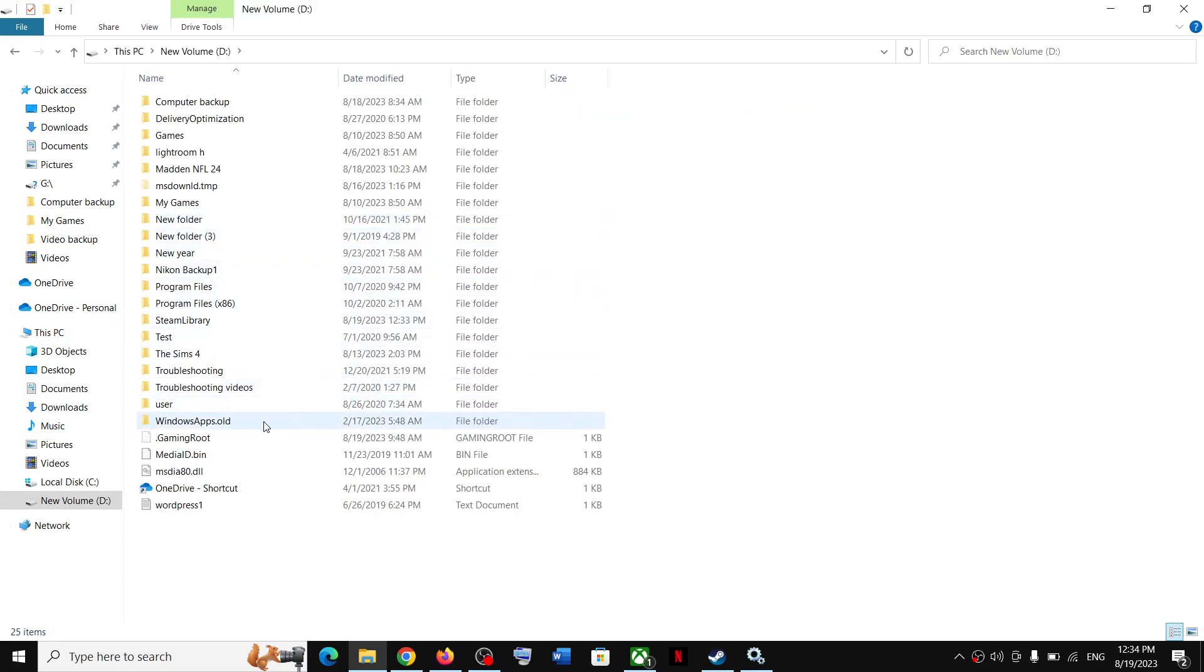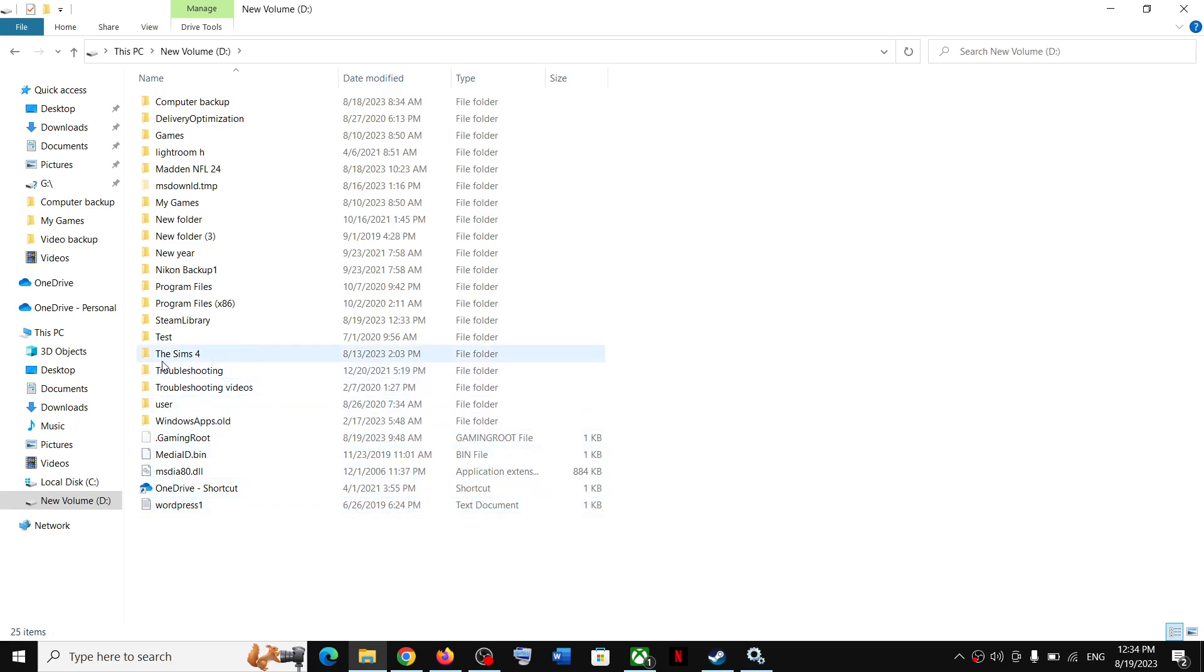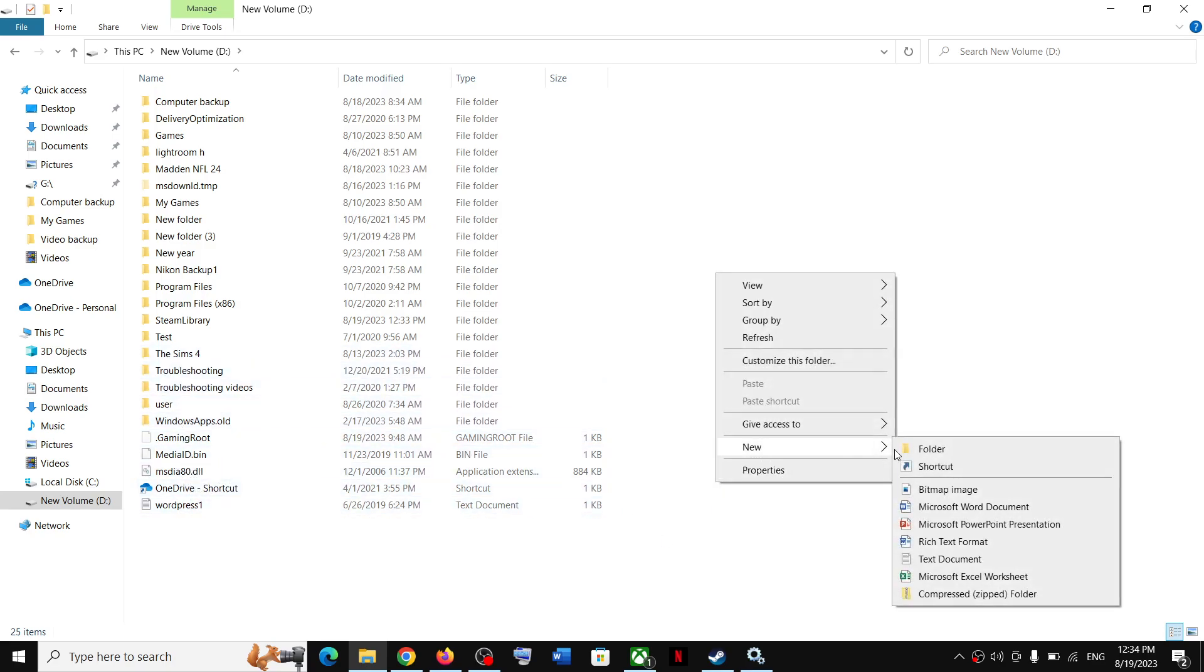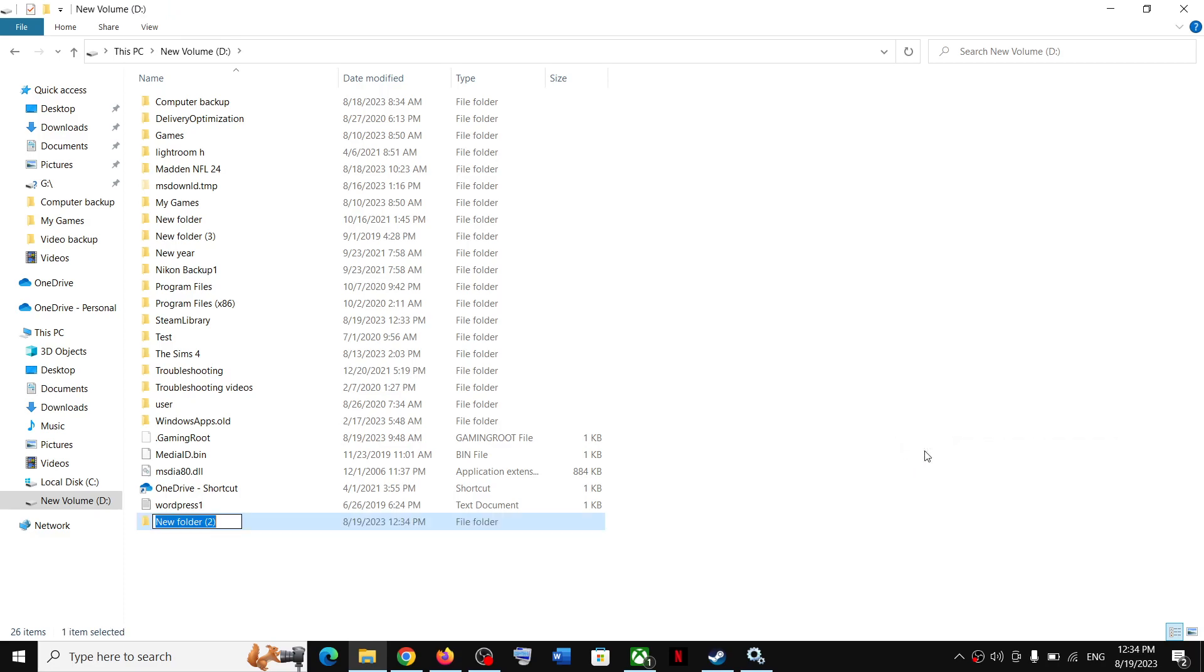Over here, you have to make sure that you have an Xbox games folder. Right-click, then click on New, then select Folder. You have to name this folder as XboxGames.